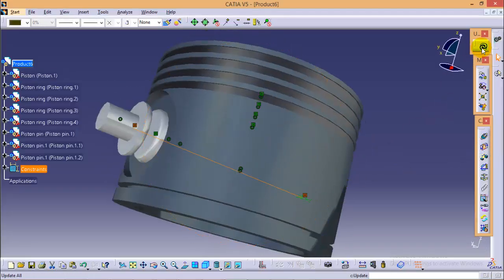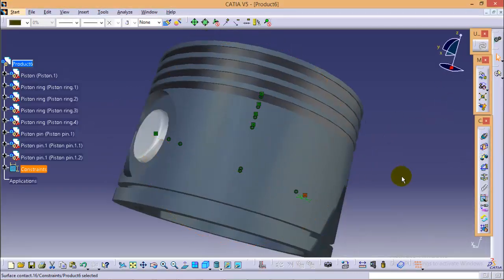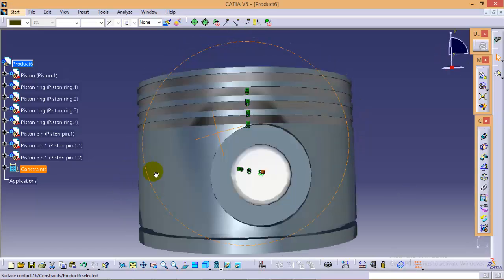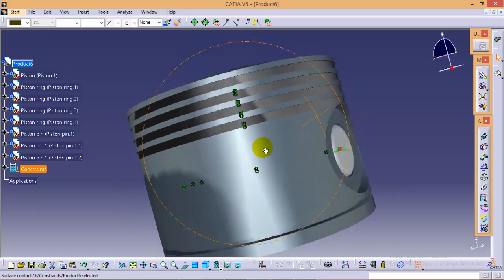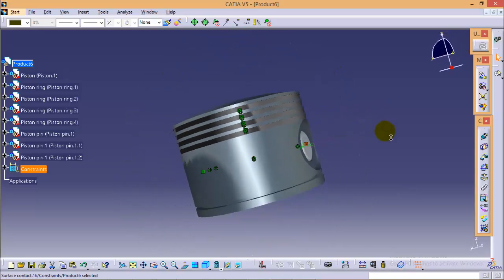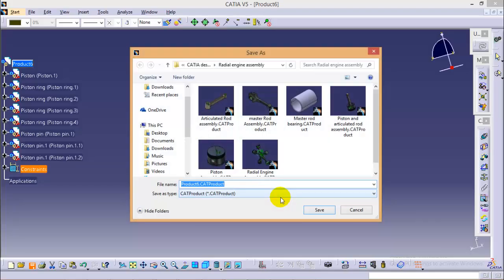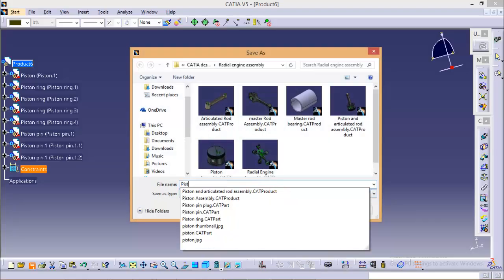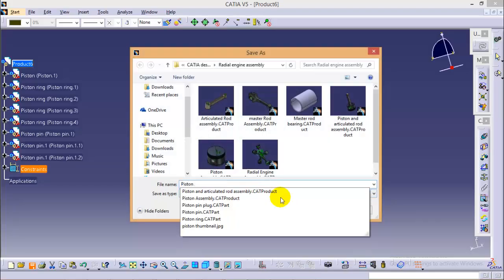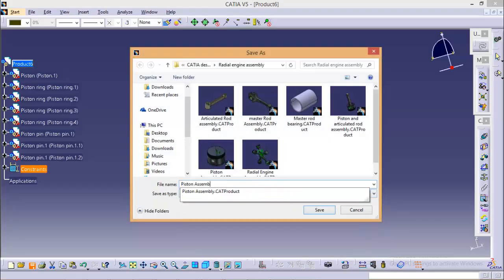And if you update the figure, you will be completed with the piston assembly. You can save the assembly as Piston Assembly 1.